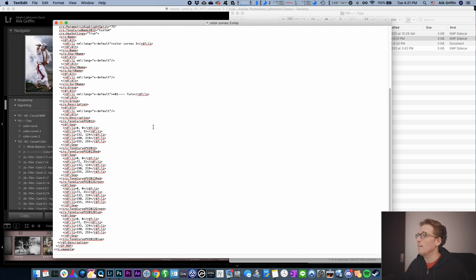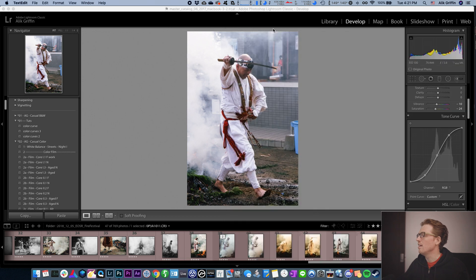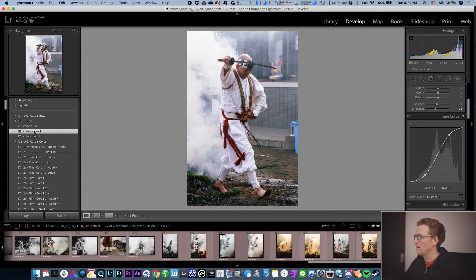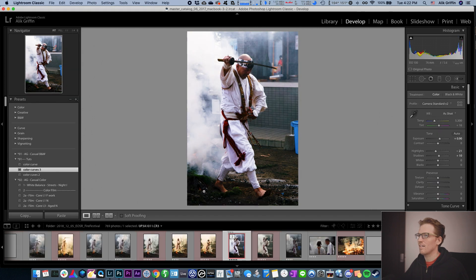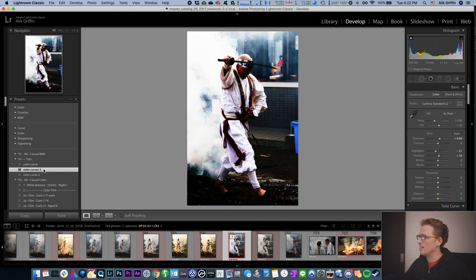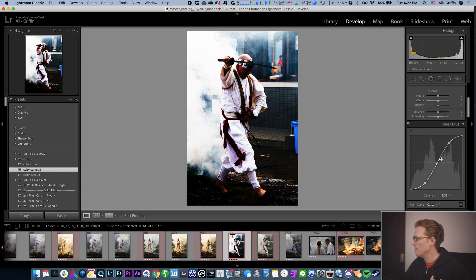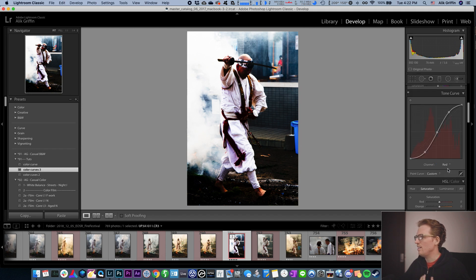Okay, so that saved. Sometimes you have to restart Lightroom to get this to work. It doesn't look like it's working, so let's restart Lightroom. We've restarted Lightroom and going back to our curves three. As you can see, it looks crazy because it applied the exact curve to each of the color channels.